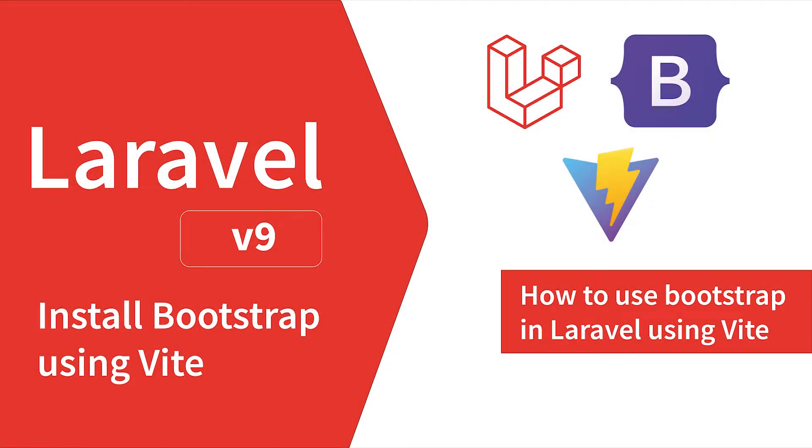Hi everyone, recently Laravel has moved from Laravel Mix to Vite, so if you are a Bootstrap user you can face some problems installing Bootstrap in new Laravel projects. In this video I will show you how you can install and use Bootstrap in Laravel 9 using Vite, so let's get started.